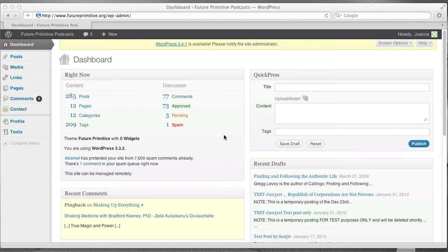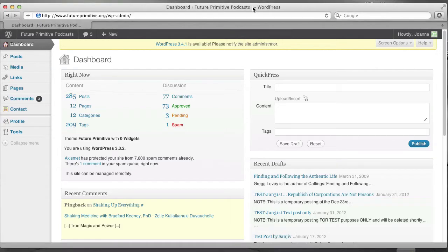Hi, Joanna! Welcome to your tutorial on how to add podcasts to the Future Primitive site.